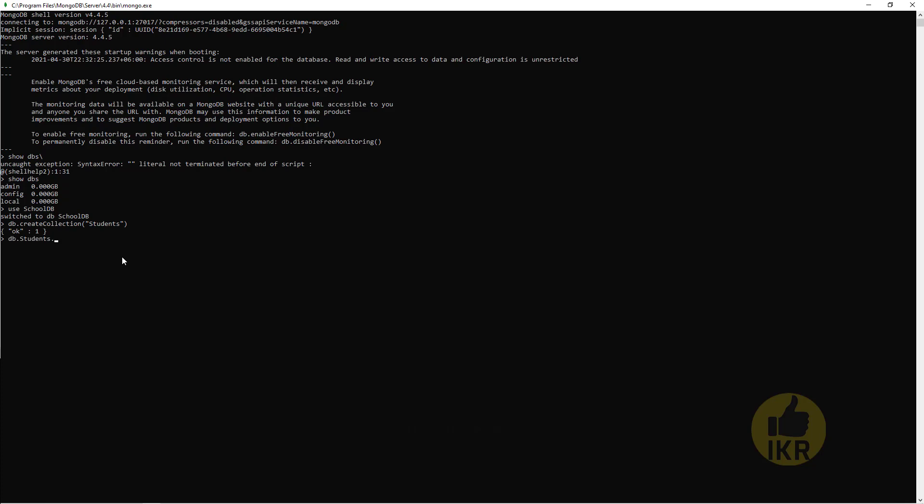db.students.insert. Name: Shakib, role: 001, and age: 22. Inserted one successfully.